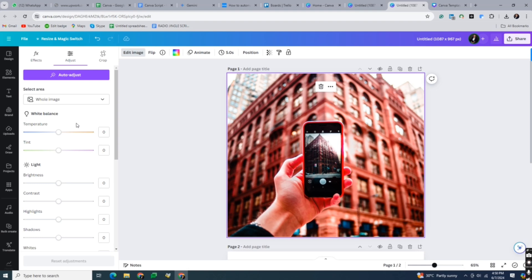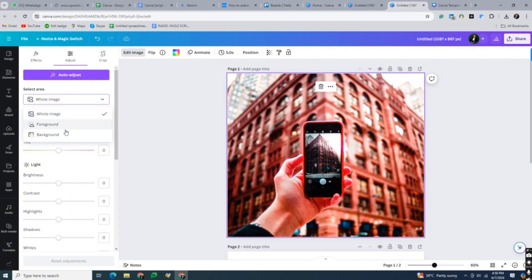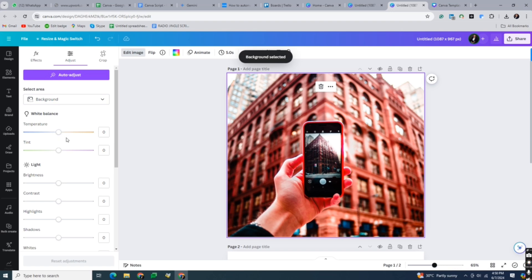Within the adjust options, click on the selected area. A new menu will appear with selection options. Choose background from the selection options. This will automatically detect and highlight the background area.